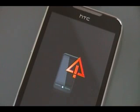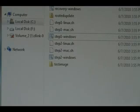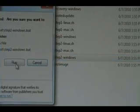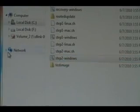Your phone should then reboot to this exclamation point screen. Once it does that, double-click the Step 2 Windows .bat file. Hit Run and wait for the command prompt to pop up and finish doing what it does.